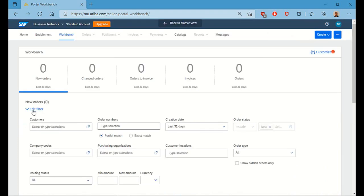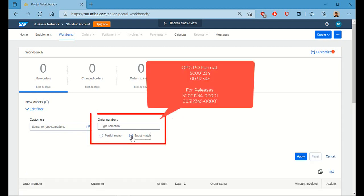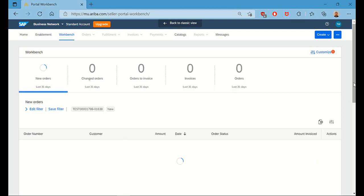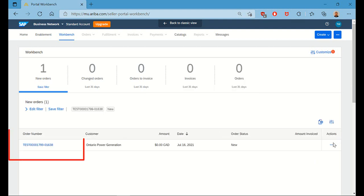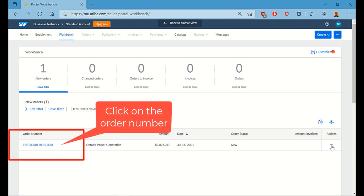Alternatively, if you know the exact purchase order number, you can also try searching the exact PO number. And once your order comes up, click on the blue order number, which will then bring up your order in Ariba and allow you to invoice.